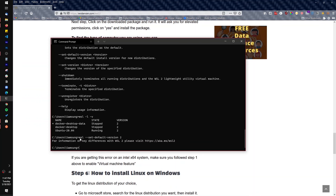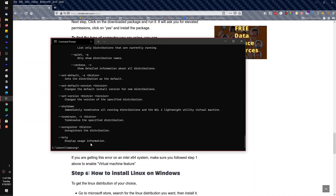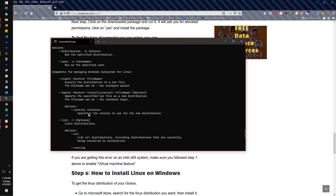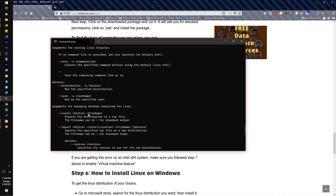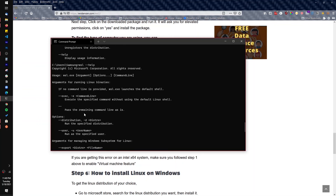Make sure you run 'wsl --set-default-version 2'. If you have any questions about WSL commands, you can type 'wsl --help' in the terminal to get a full list of available options and commands.